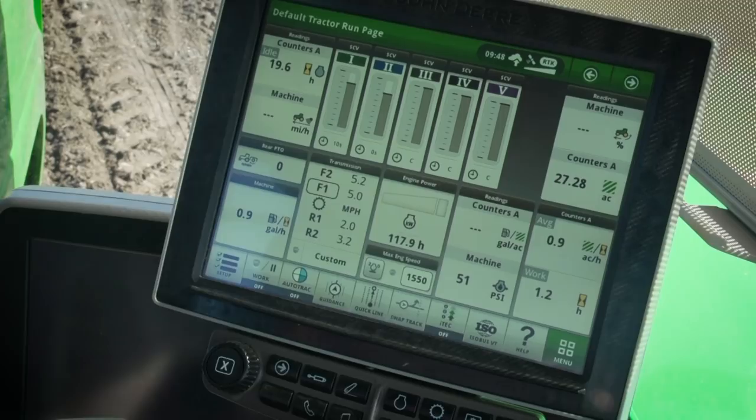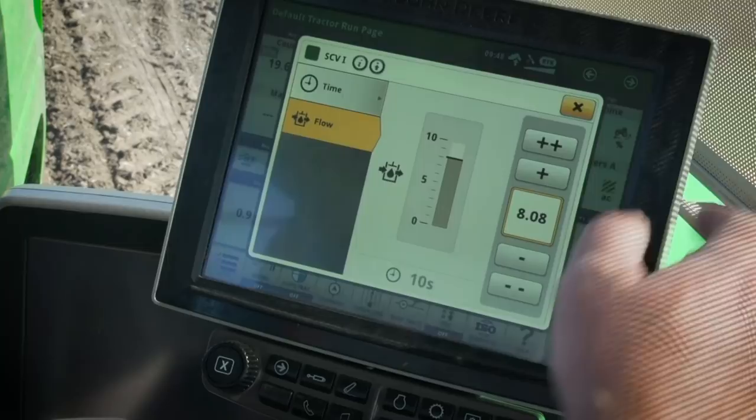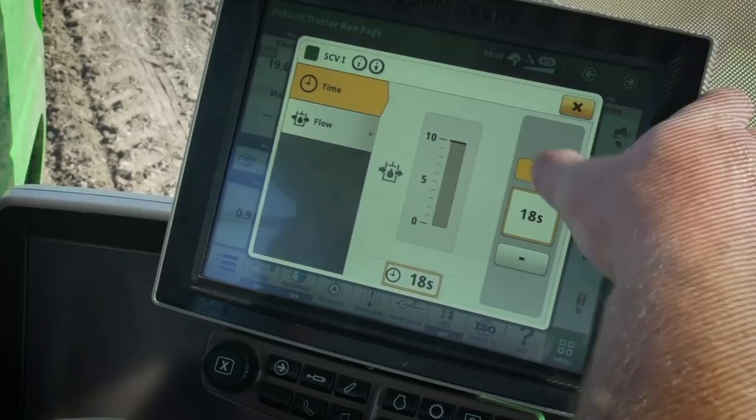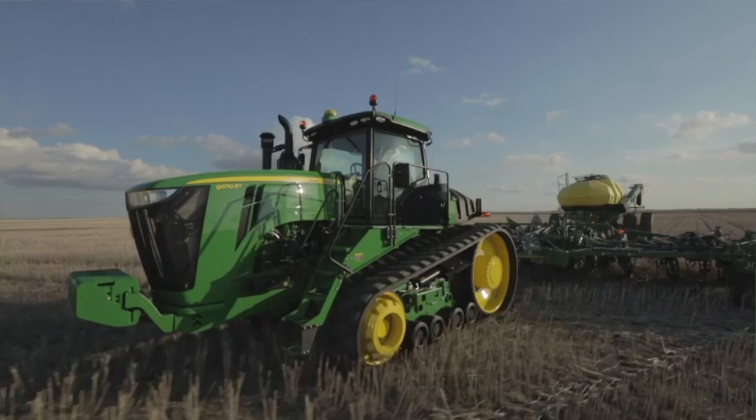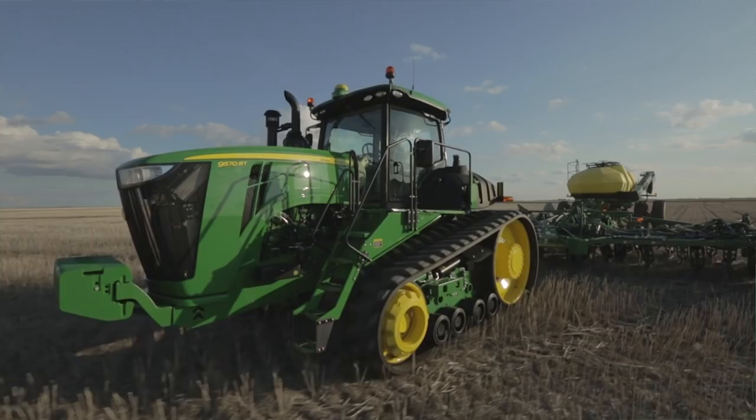Also, set the detent time just long enough to fully operate each function. SCVs that are in continuous detent are exempt from flow sharing, as these are usually operating critical functions such as controlling seed rates. SCVs in timed detent will automatically reduce flow equally in order to satisfy the SCVs that are in continuous. If all SCVs are in continuous, then they will all reduce flow equally if needed.